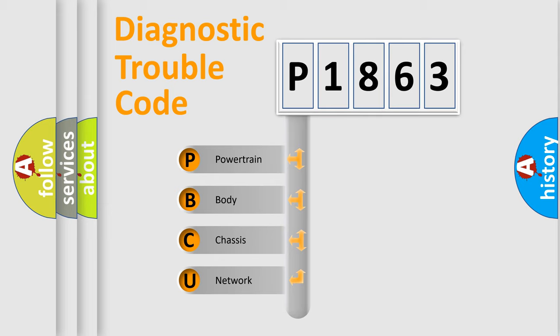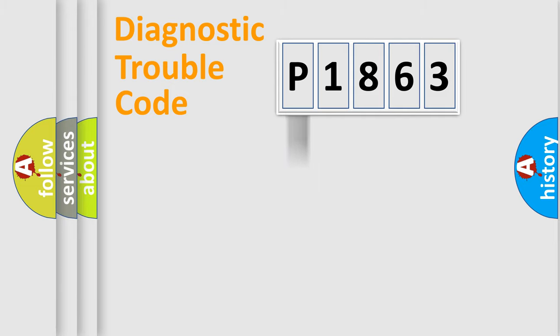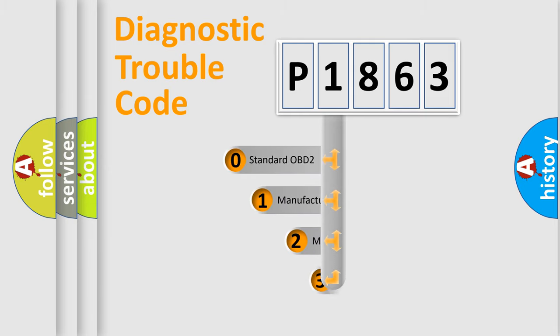We divide the electric system of automobile into four basic units: Powertrain, Body, Chassis, Network. This distribution is defined in the first character code.